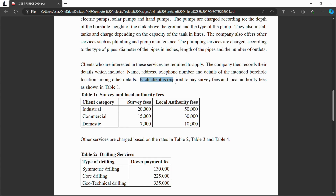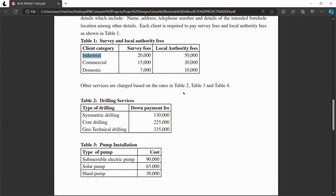During registration, each client is required to pay a fee. These fees are of two types: the local authority fee and the survey fee. The fee differs depending on the category of the client. For example, industrial clients pay twenty thousand shillings for the survey fee and fifty thousand shillings for the local authority fee. These fees should be charged at the time of registration.